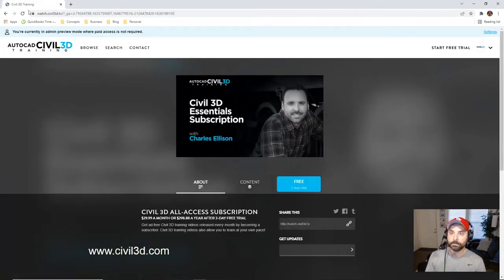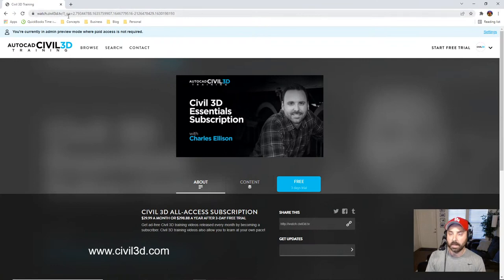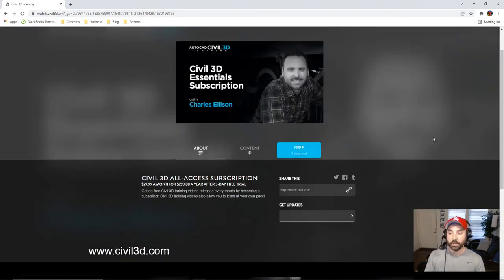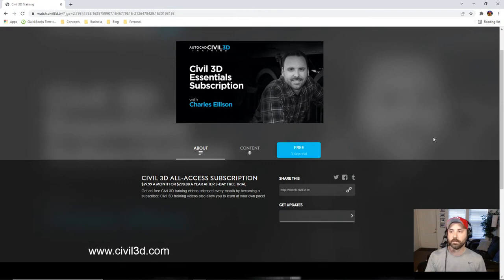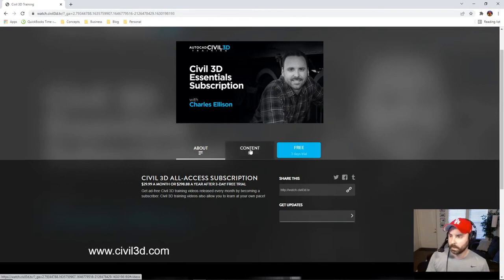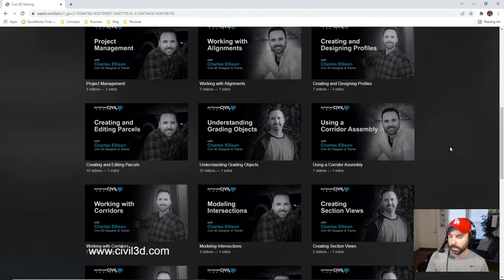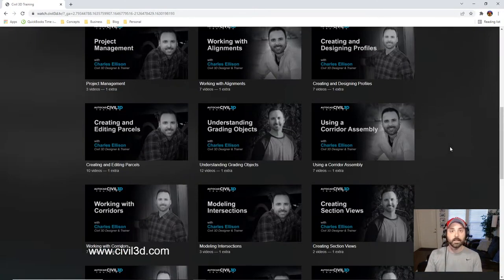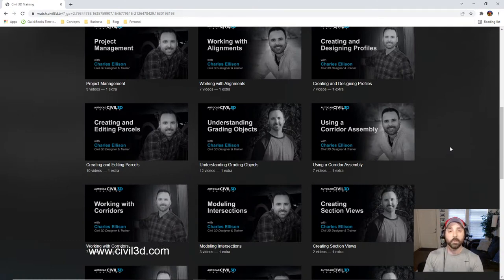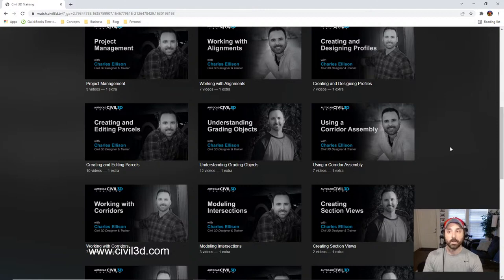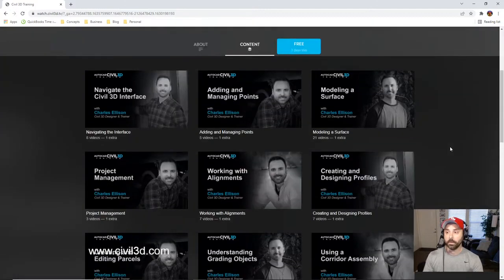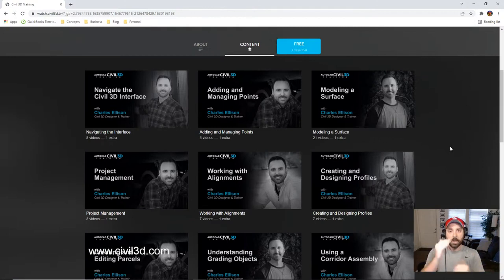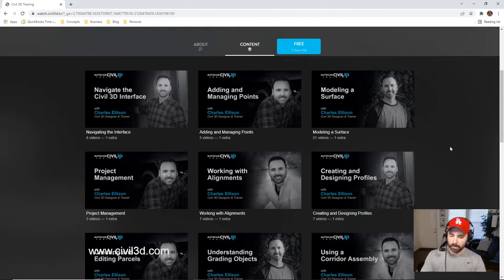Right here, watch.civil3d.tv. And you can just cut straight to the chase. So that's what I would suggest. If you have opinions on free content that I provide, I'm open to the different subjects of Civil 3D. But ultimately, I have my own set of courses that I'm getting through, that I'm working through.